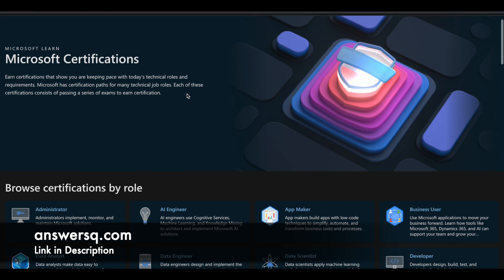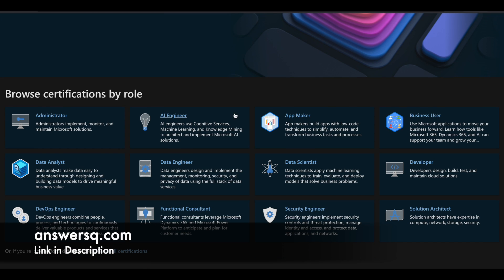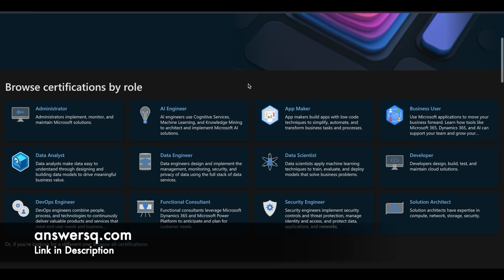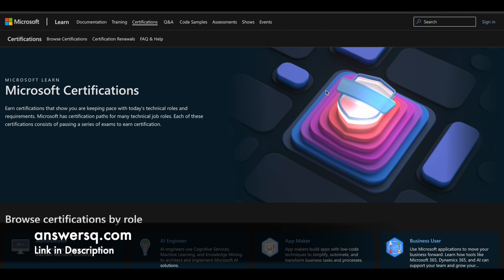Microsoft offers various certifications based on different roles like Administrator, AI Engineer, App Maker, Business User, Data Engineer, Data Scientist, Data Analyst, and DevOps Engineer — you can see all the roles here. So there are a lot of different certifications. In this video we'll see how you can get some of these certifications for absolutely free, and how you can get some by spending less money than usual. There are two things: one is completely free, and one is by spending less money.